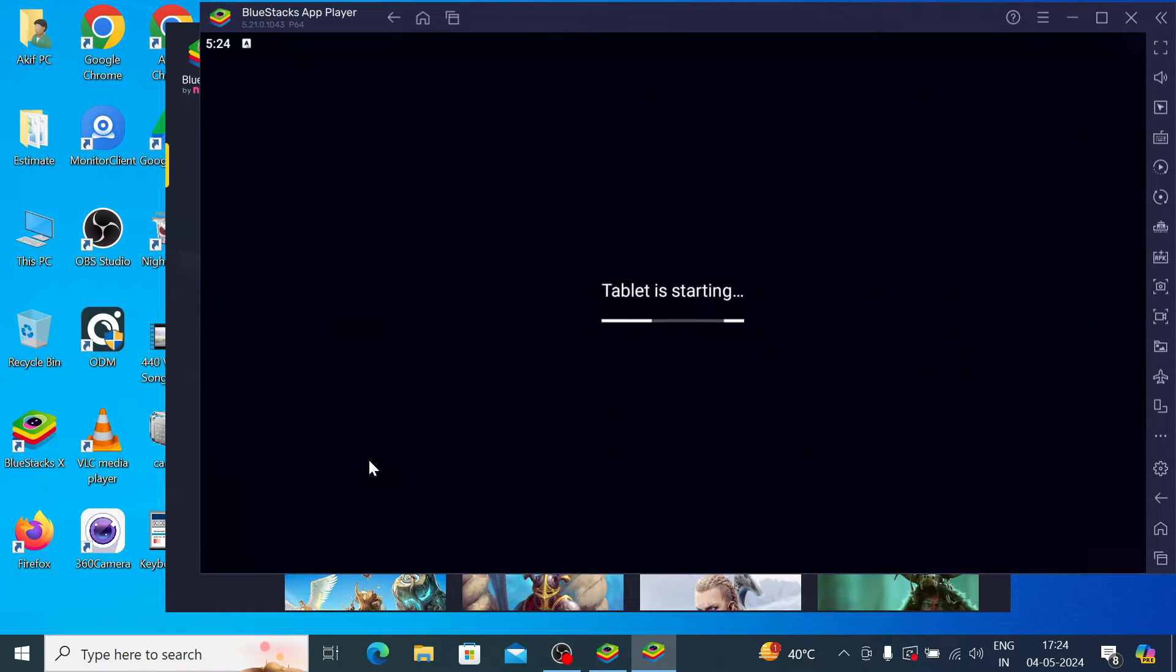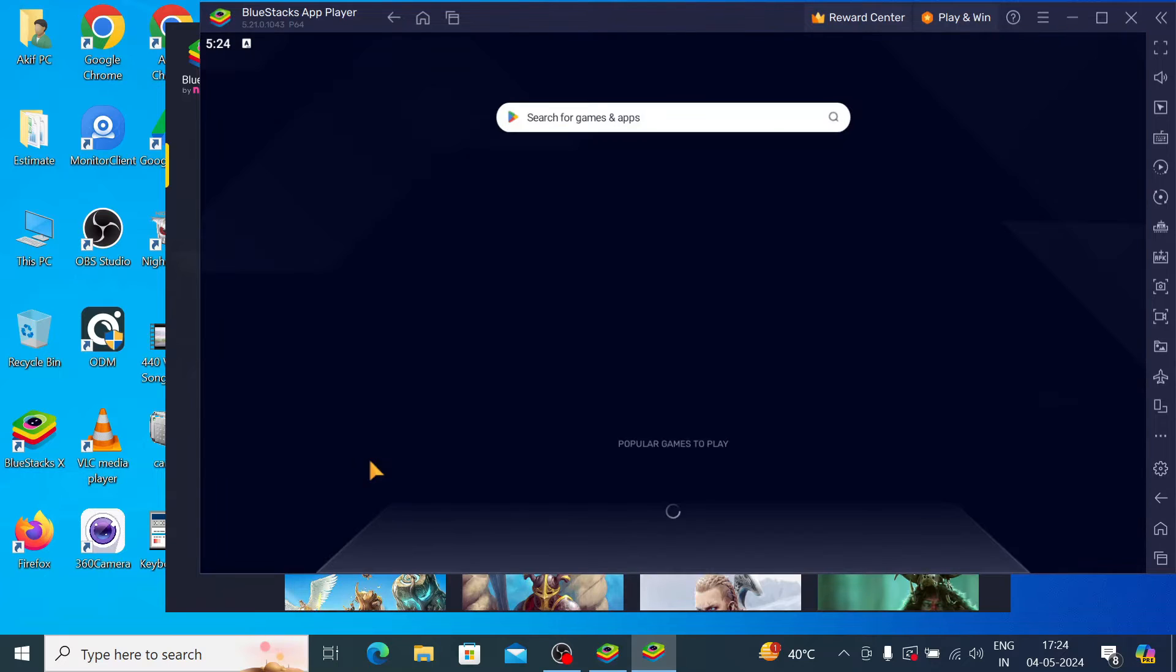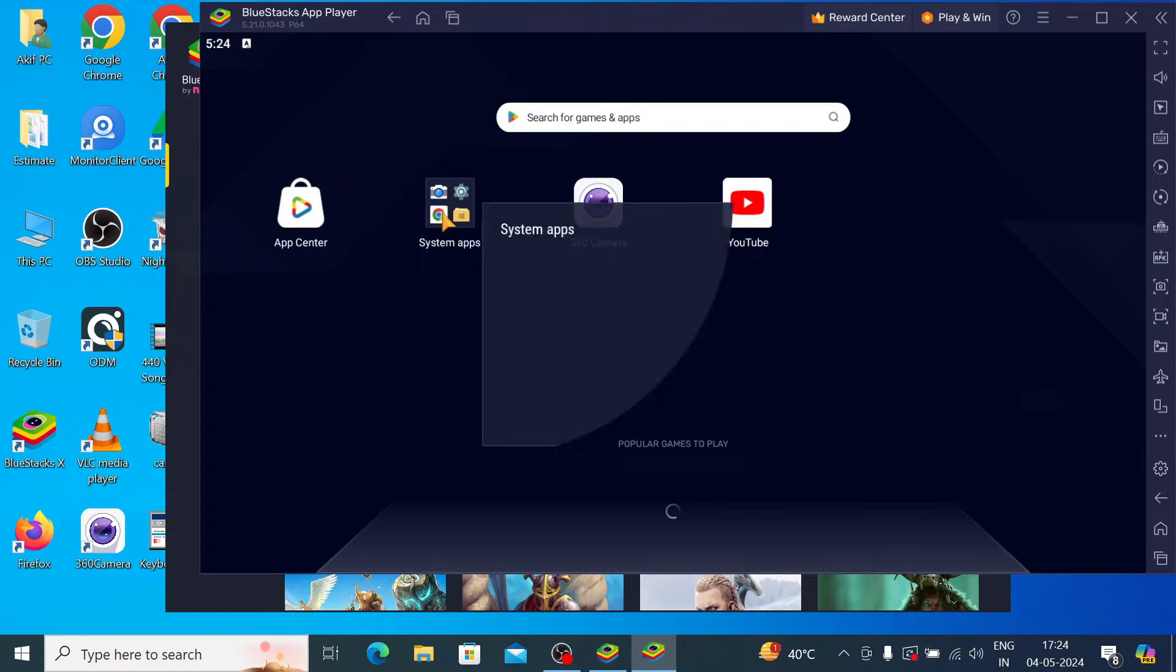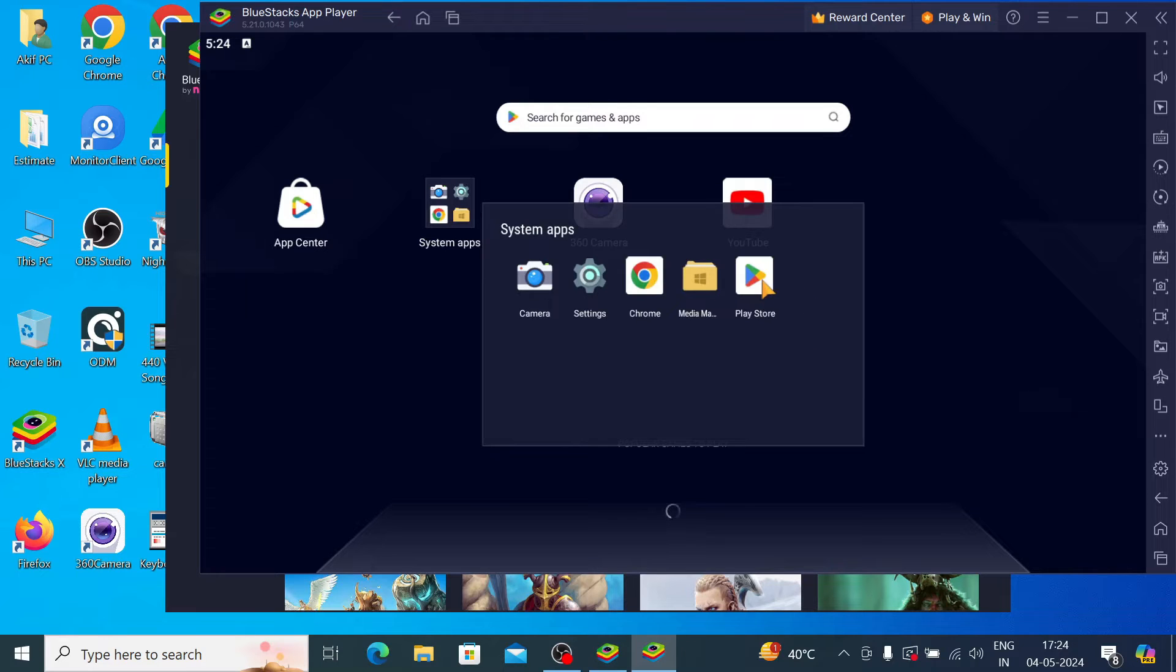Now here you find the option 'Tablet is starting'. Just click on the system apps, just click on the system apps and search for Play Store.